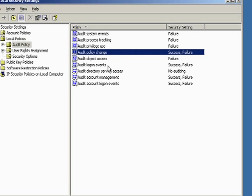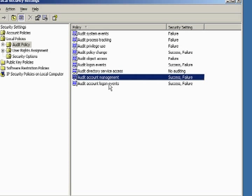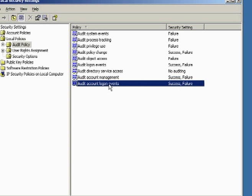These four items - policy change, audit logon events, account management, and audit account logon events - have to be set to success and failure to have some information that is worthwhile.